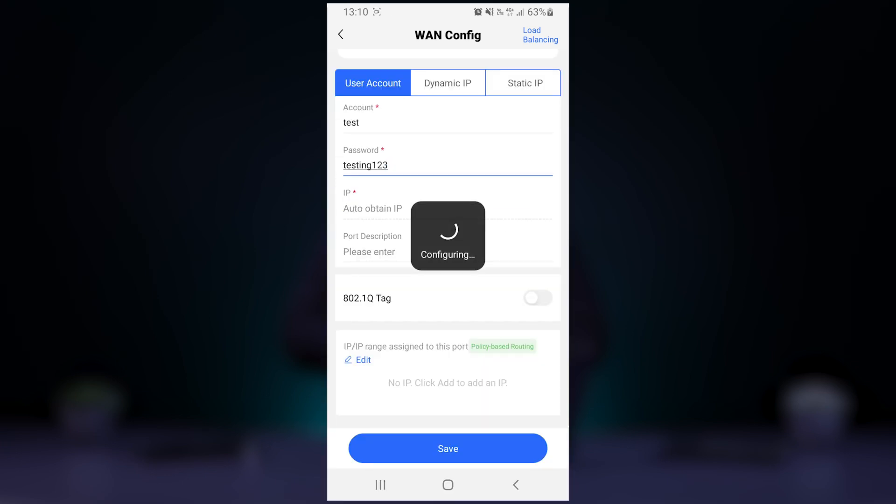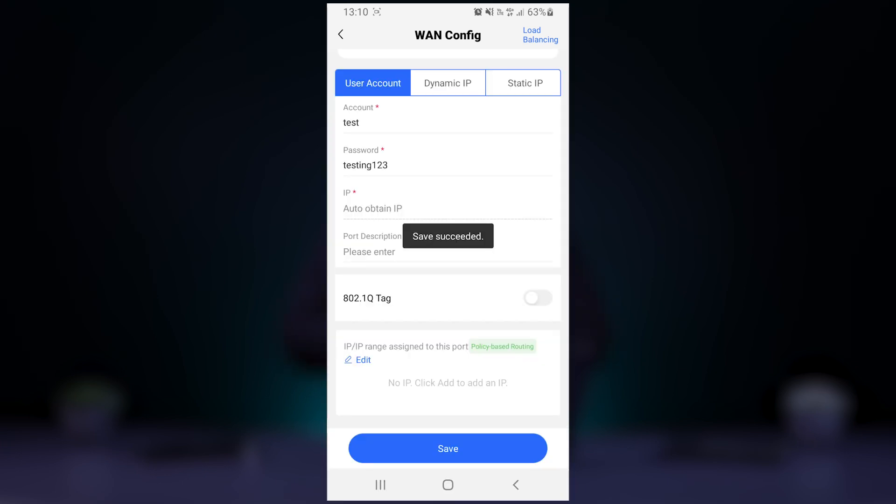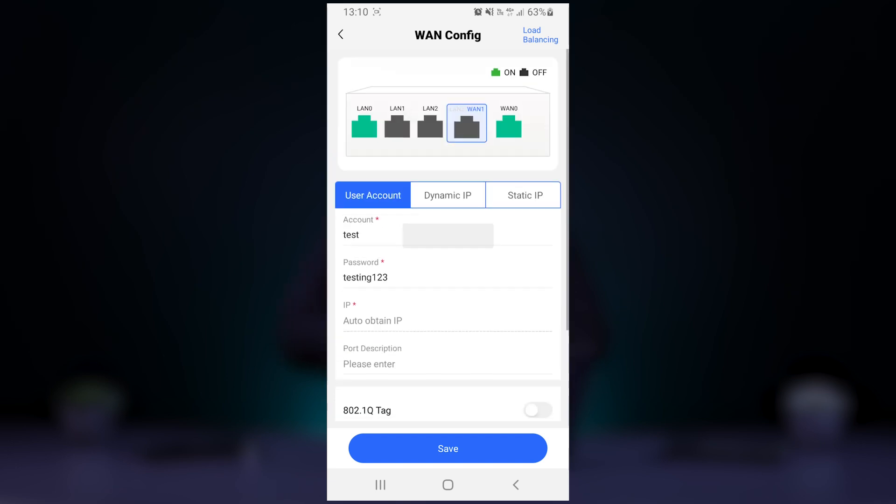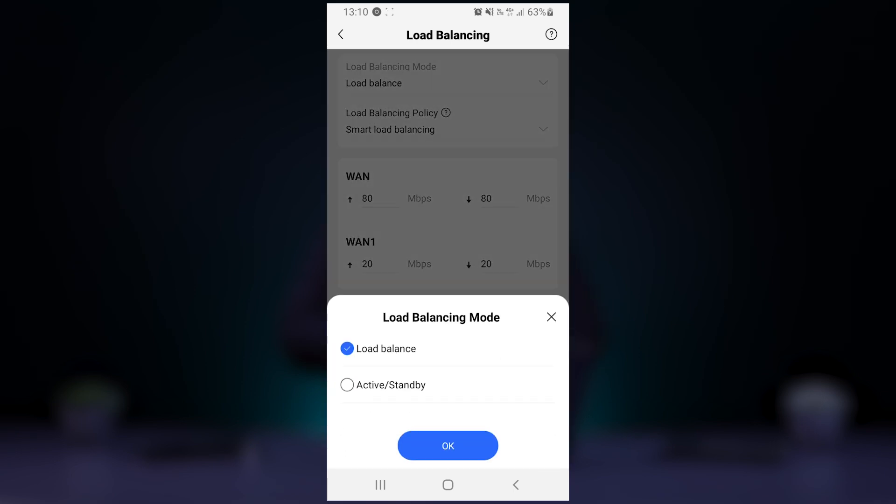Once this is done, the load balancing option should be available at the top right. If we navigate to that option, we can configure the load balancing mode and policy that will apply to the WAN connections.